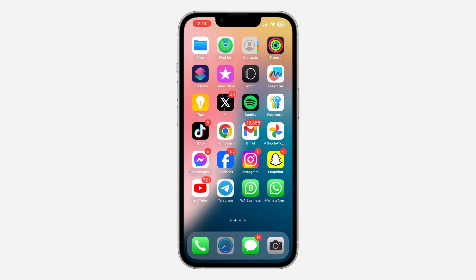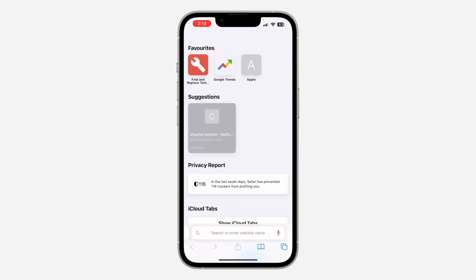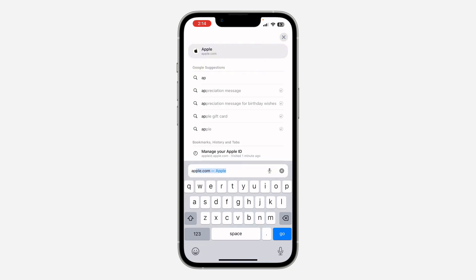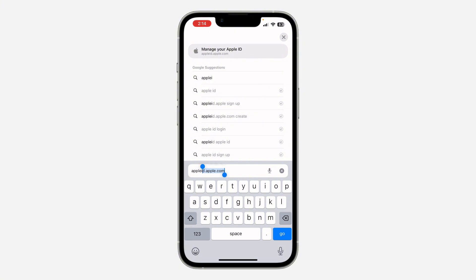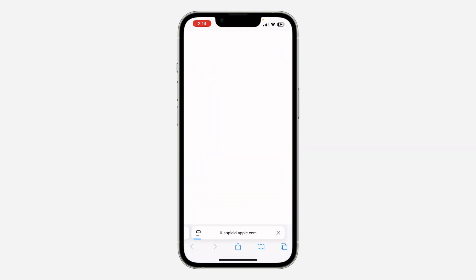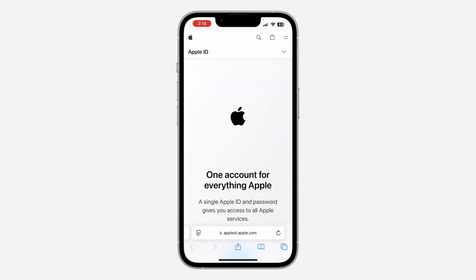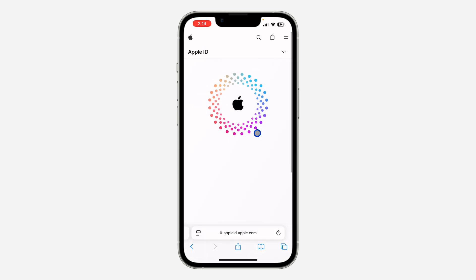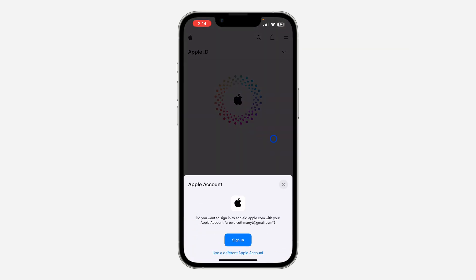The first thing is open up Safari on your iPhone and search for appleid.apple.com. You need to sign in to your Apple ID account, so scroll down and click on sign in. Once you click on it, you are going to see a pop-up like this.